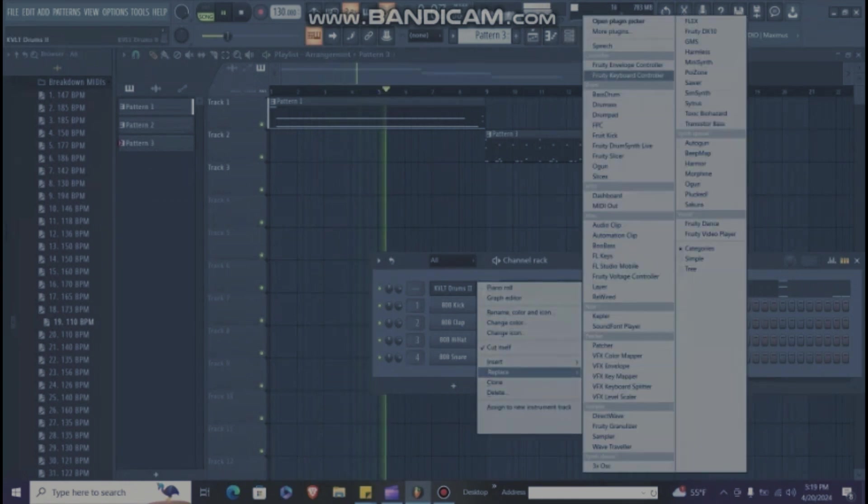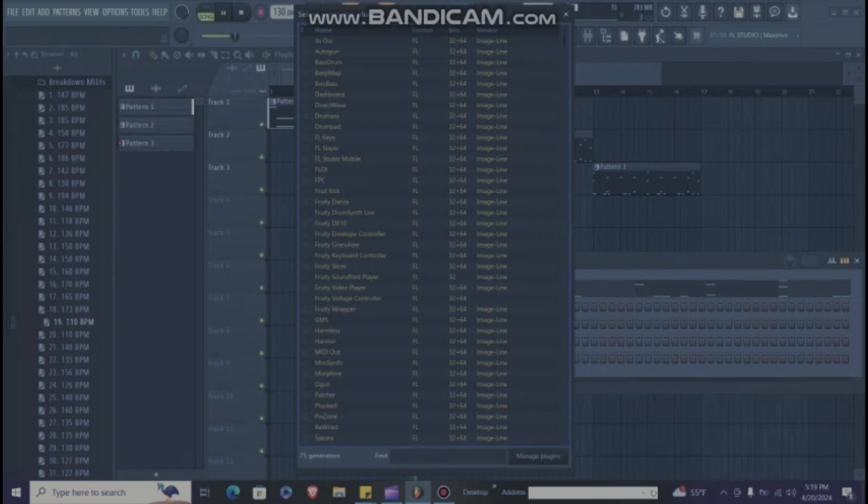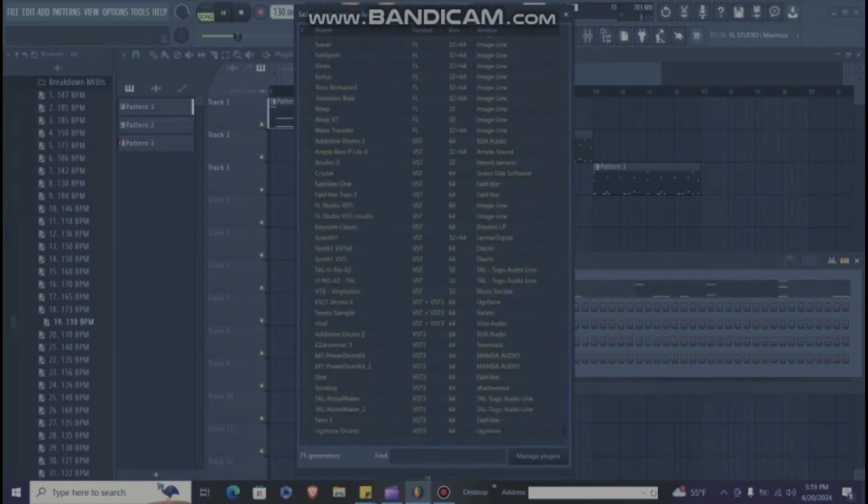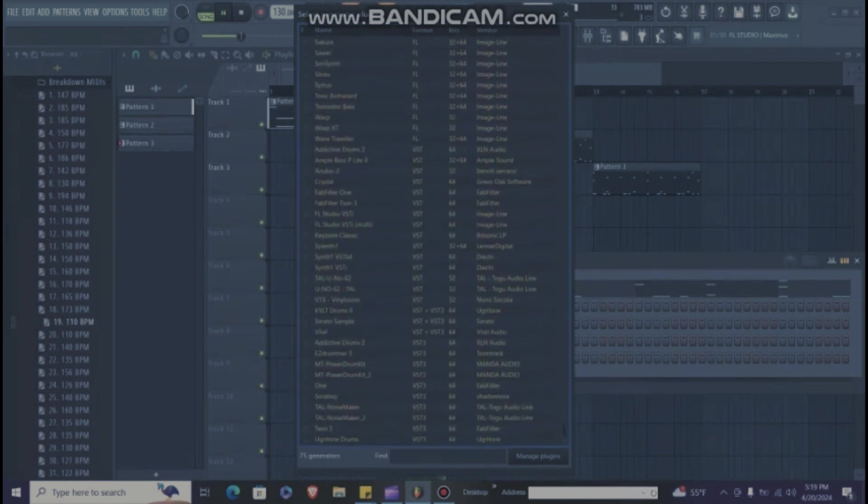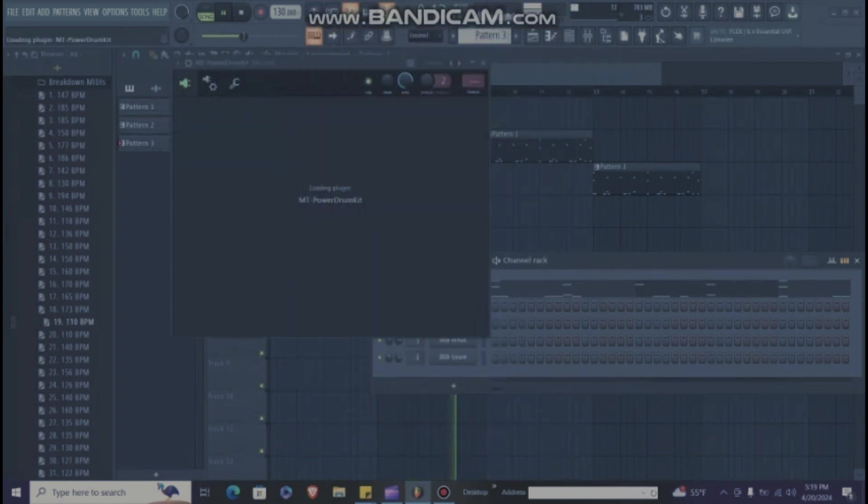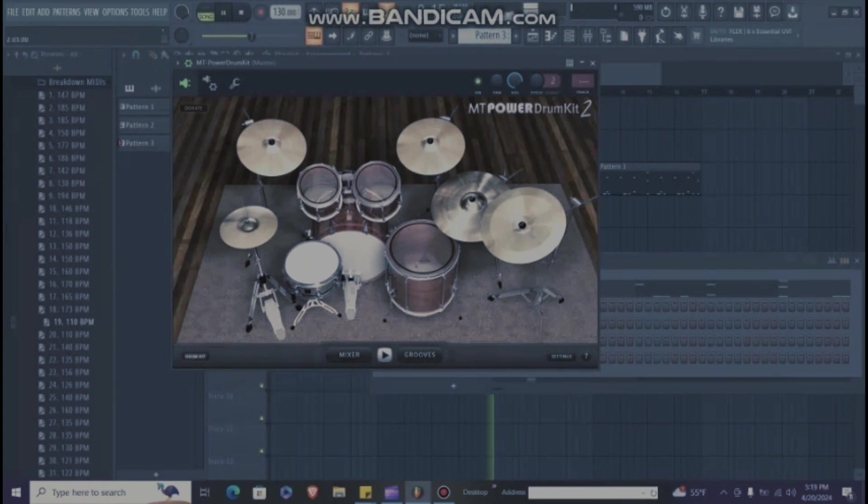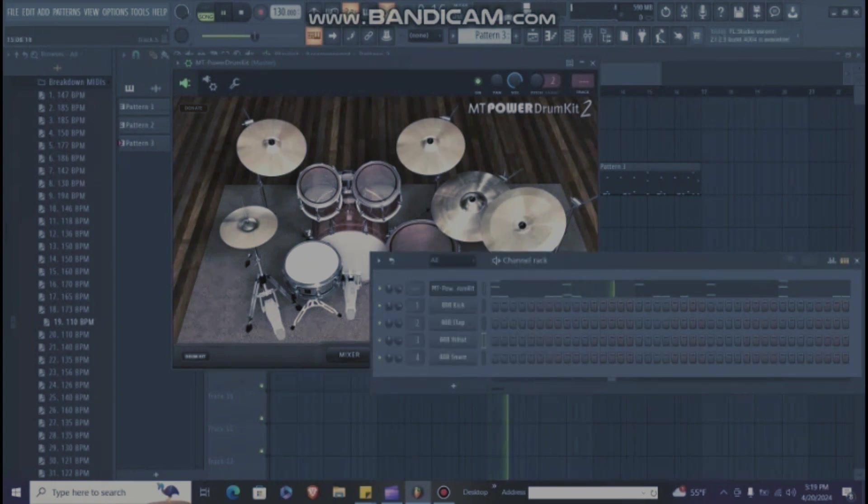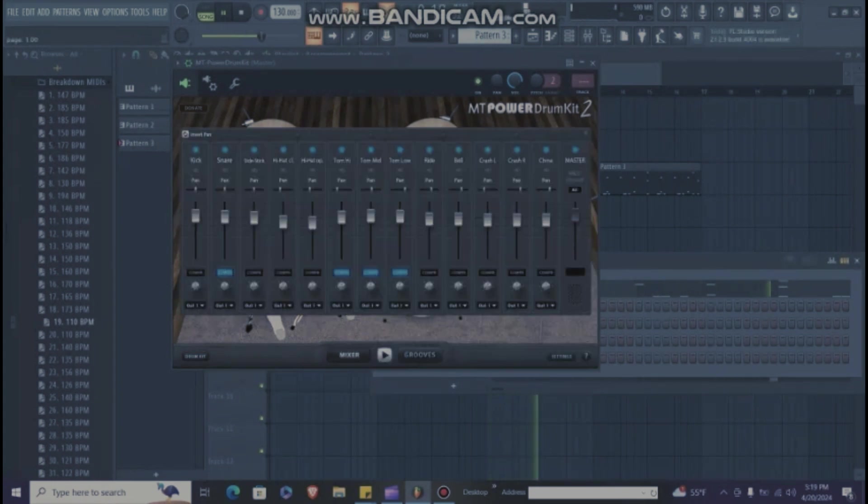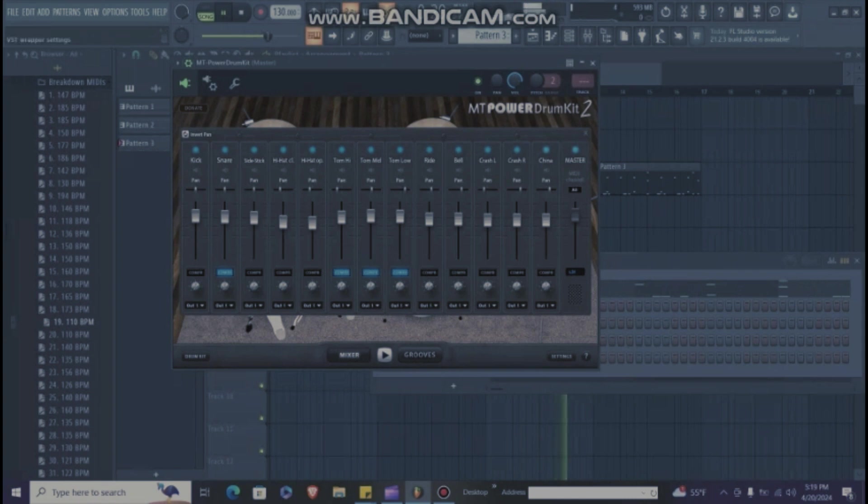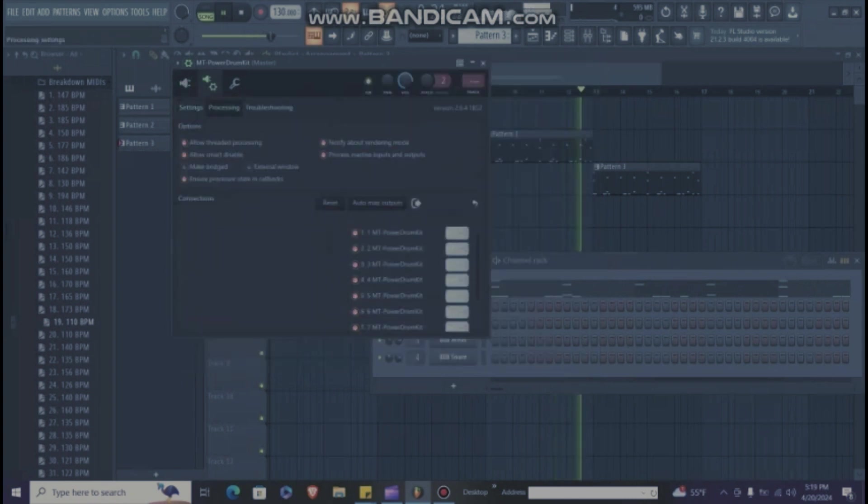I'll show you how you can change it to another kit. Replace, more plugins, MT Power Drum Kit, it's free. See? And to put these in the mixer, you want to do the same thing, processing, automap outputs.